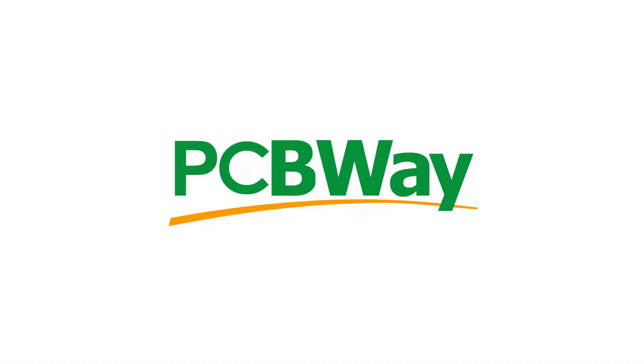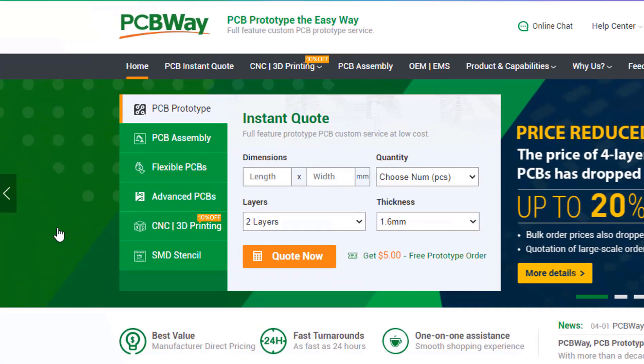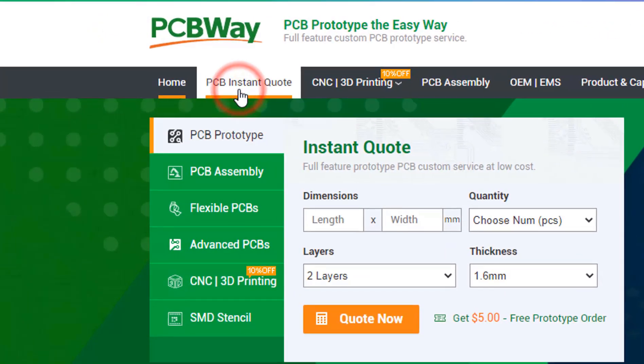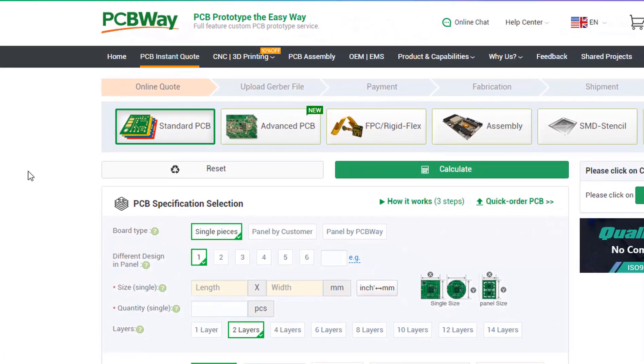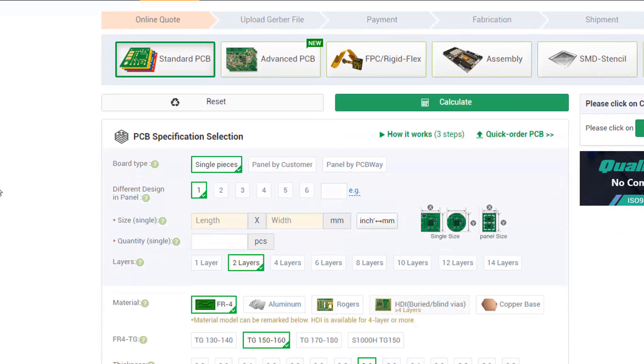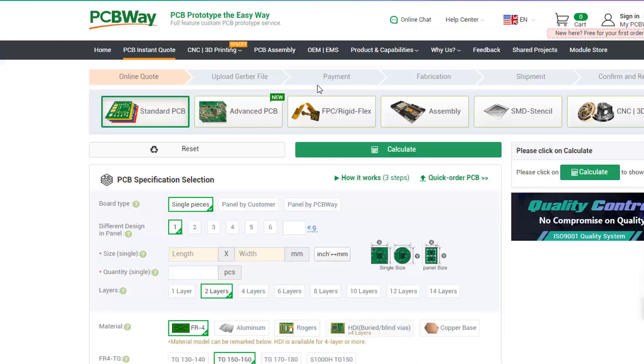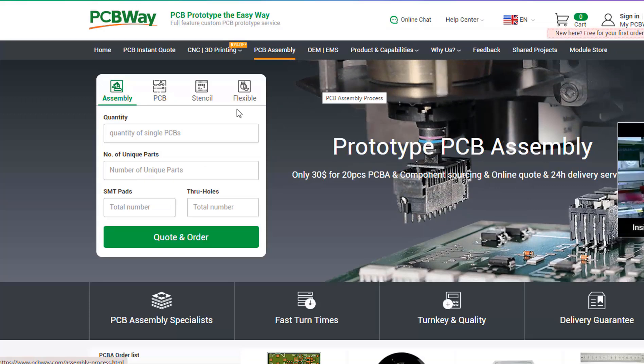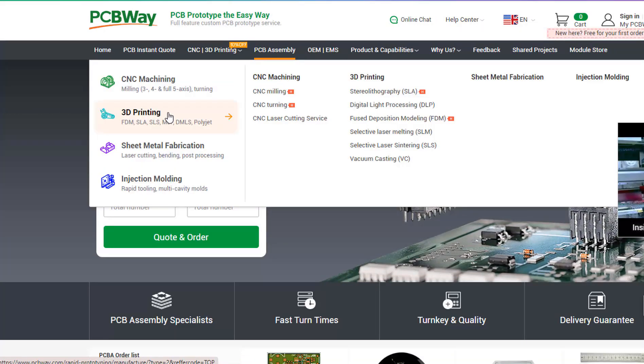This project is brought to you by PCBWay. What I really like about them is that you can get 10 professionally made boards for around $5, which is really amazing. On their website just click on get instant quote and you will see how much the PCB will cost. They also offer other services like PCB assembly,